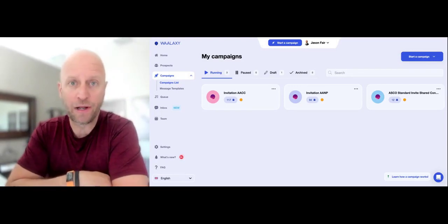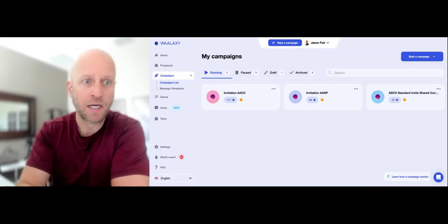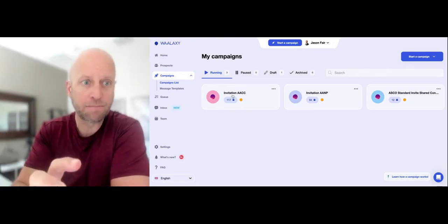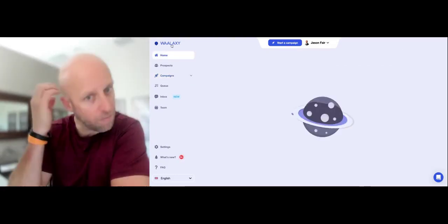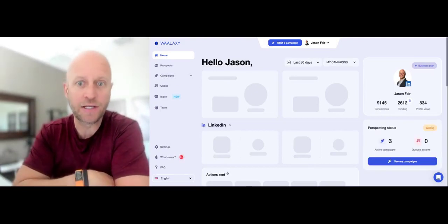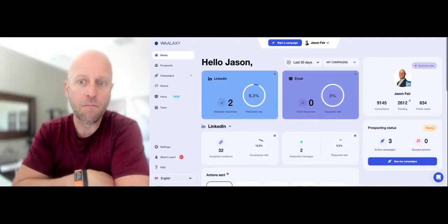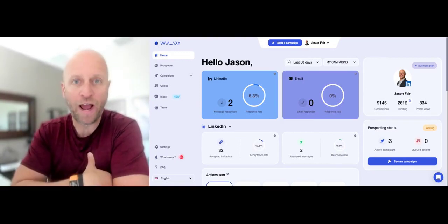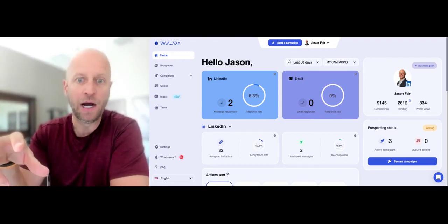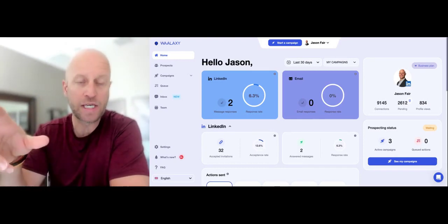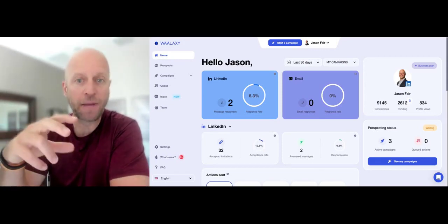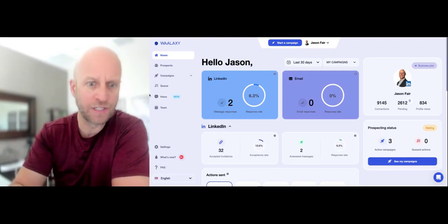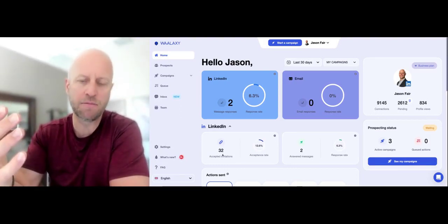I'm going to break down a different video around the messaging sequence that you can put into this. For my particular campaign I did a one-message outreach, but there's a variety of different messages you can actually do. You can get it to be more of a sequence, like you would do on email, using Wlaxi. You can do a follow-up. What I've been doing is when I do a first connection and they accept, I send a manual message back on LinkedIn. I've only had about 32 accept my invite so far, so it's pretty manageable.